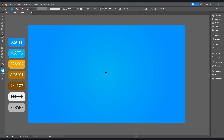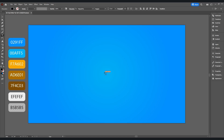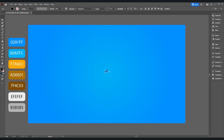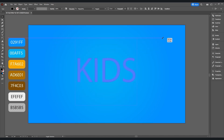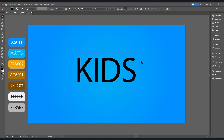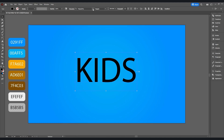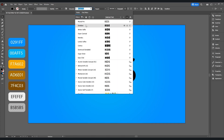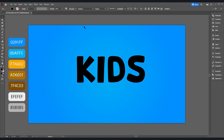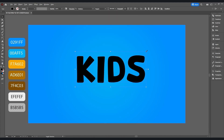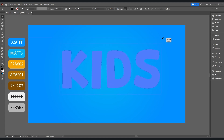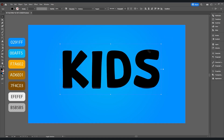Now take the type tool and type whatever you want. Then take the selection tool, press Alt and Shift and scale it up accordingly. I'm going to use the Dynafans font — scale it up a little bit more, I think it's great.